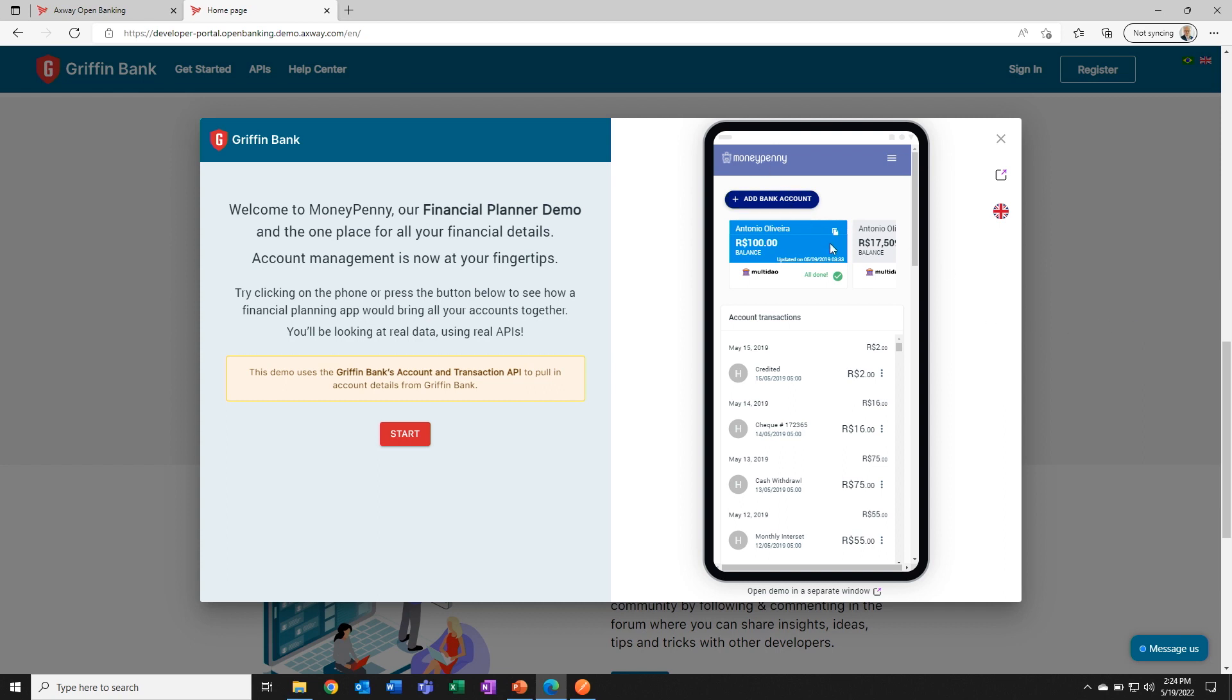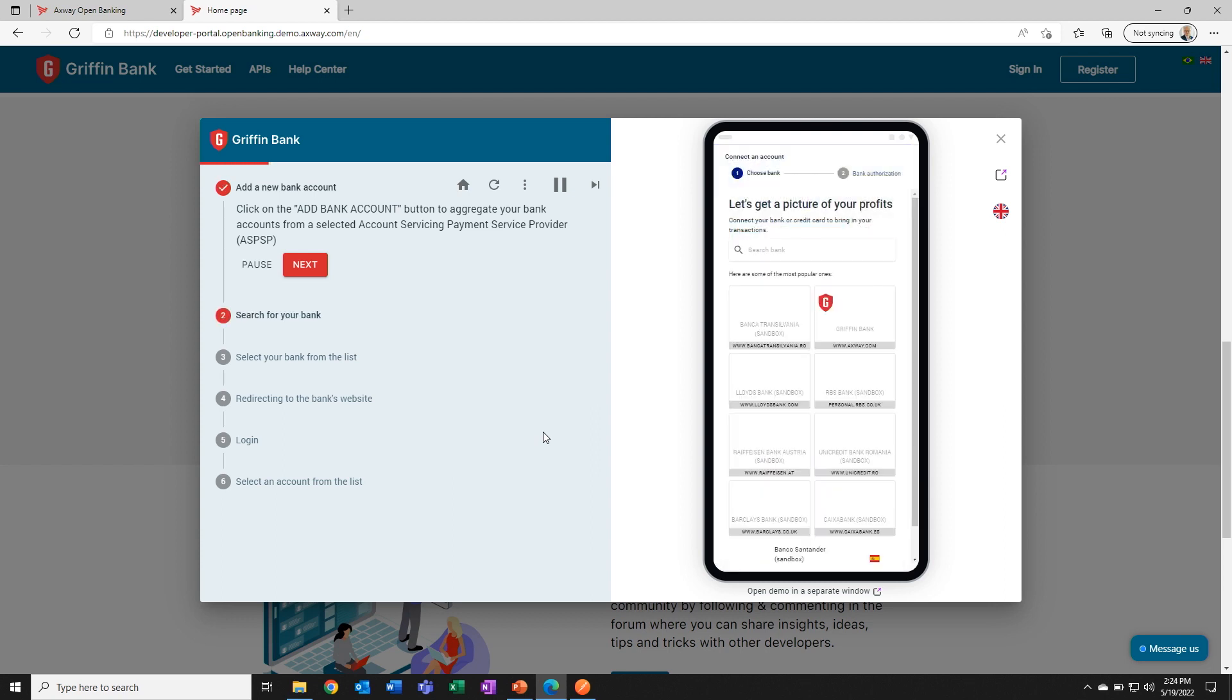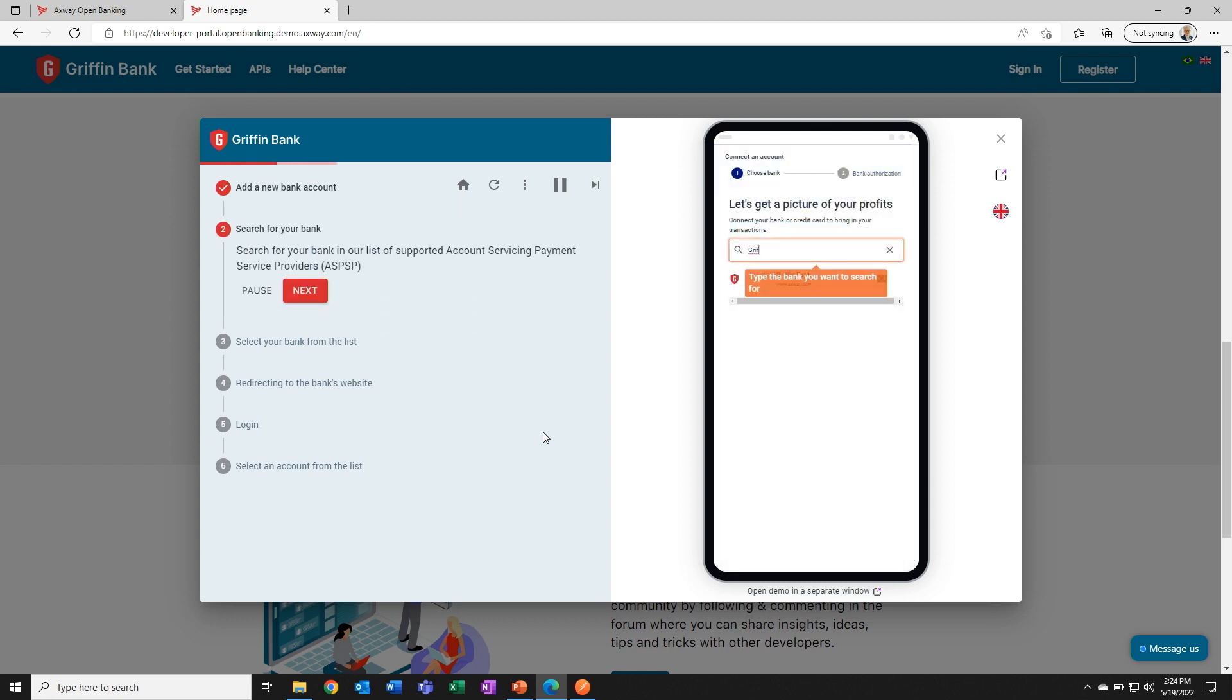We've got Antonio Oliveira. He's logged into a PFM app called Moneypenny. He's got a couple of accounts. What we're going to do is add an account using Open Banking APIs. Let's go ahead and start. So Antonio, the first thing he has to do is select which bank holds the accounts that he wants to share. So he's going to pick Griffin Bank from the list.